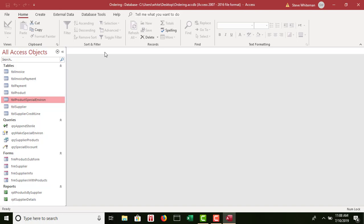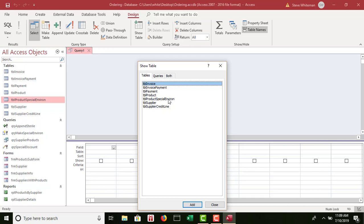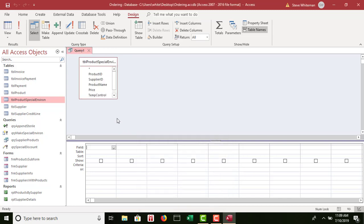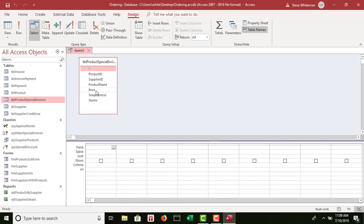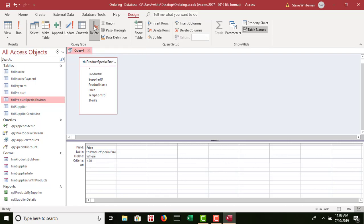Step seven: create a delete query that deletes all records in the 'tbl_product_special_environment' table where the price is less than $20. I go to Create > Query Design, bring in 'tbl_product_special_environment,' and bring down the price field. I add a criteria of less than 20. Then I click Delete on the ribbon to convert it to a delete action query. No action takes place until I run it.